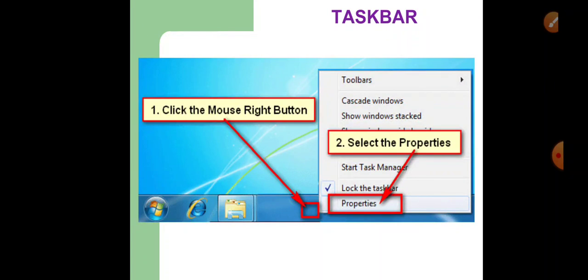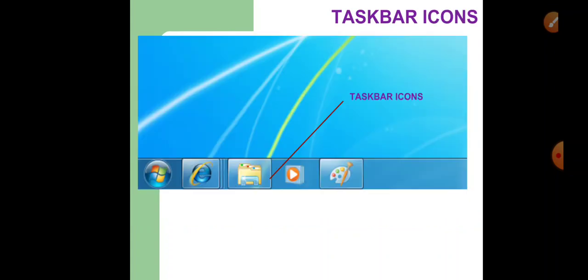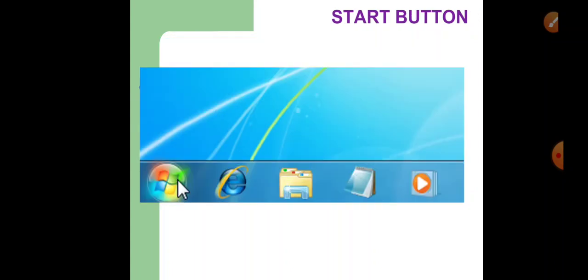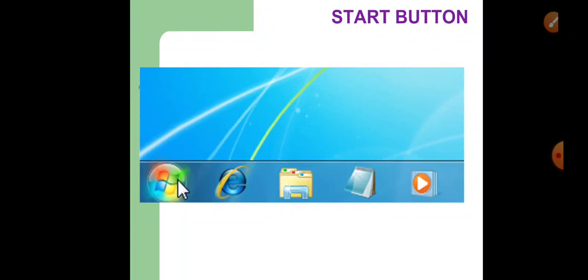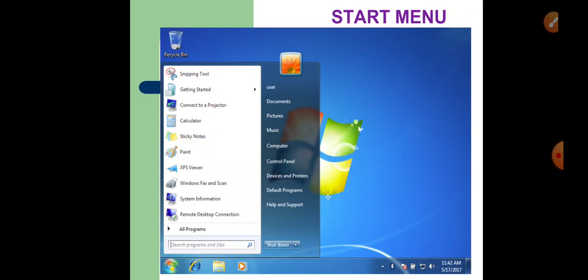You can right-click on the empty area of the taskbar to change its properties. The next component is taskbar icons — you see these icons to launch some of the Windows 7 features with a click of the mouse. The next important component is the start button. It is located at the left bottom corner of the desktop and it contains different menus, sub-menus, and commands which are used to perform different functions. When you click on the start button, the start menu appears and it has all the installed programs on your computer.